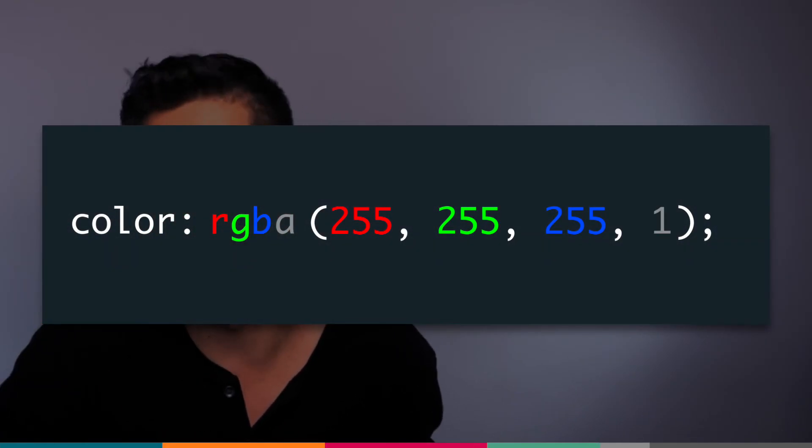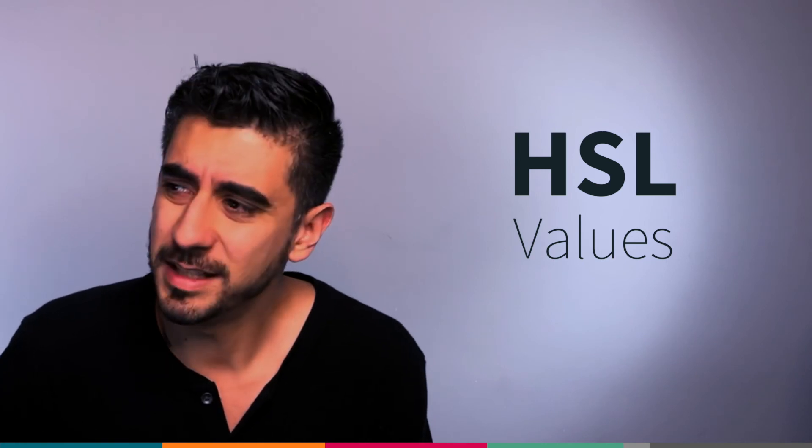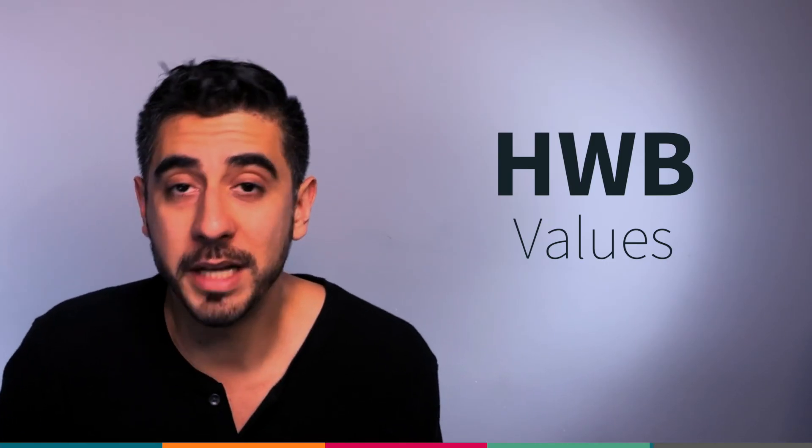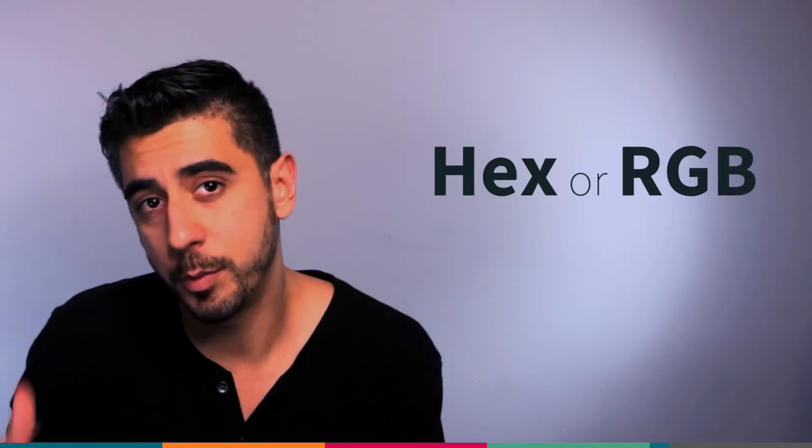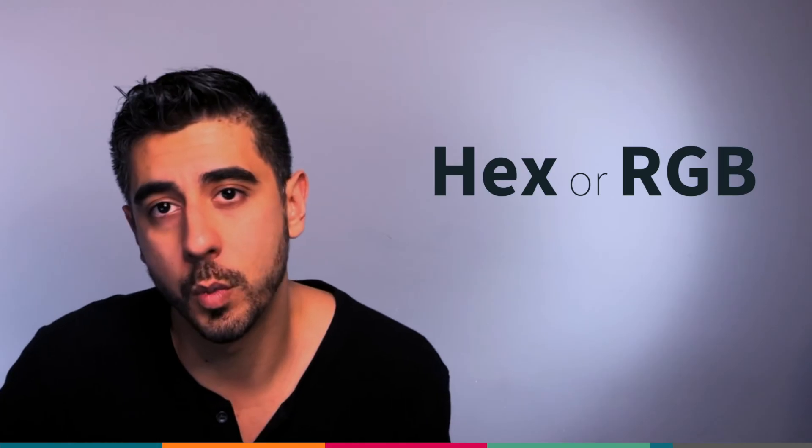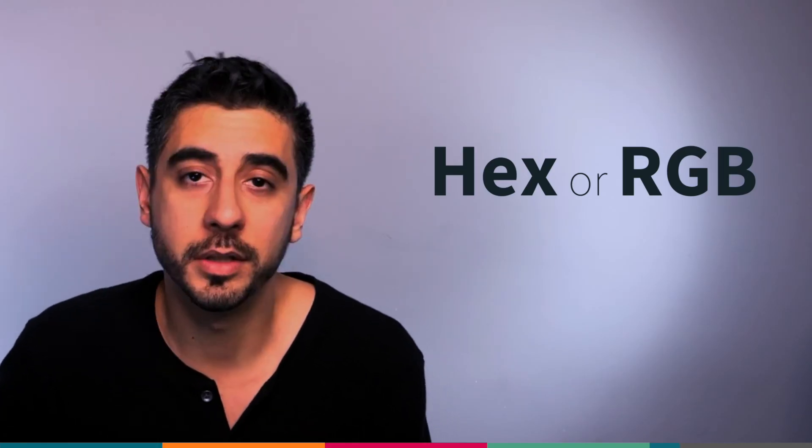There are other ways to specify colors like HSL (hue, saturation, lightness) or HWB (hue, whiteness, blackness). I personally never used either. There might even be other ways, but most people use hex or RGB, and for the purposes of this course we won't use anything else.